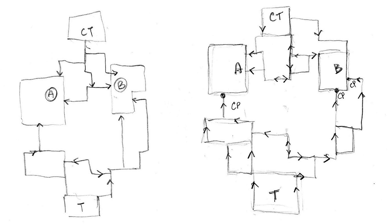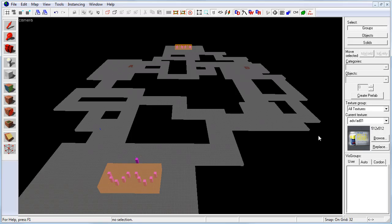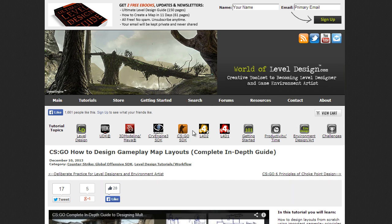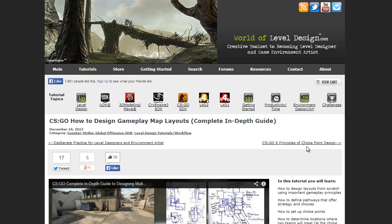In this following video, we are going to take our top-down layout and use that as a template to block in our Gameplay BSP inside the editor. To get the full benefit of going through this process, I highly recommend that you read through and understand the process of How to Design Gameplay Map Layouts.